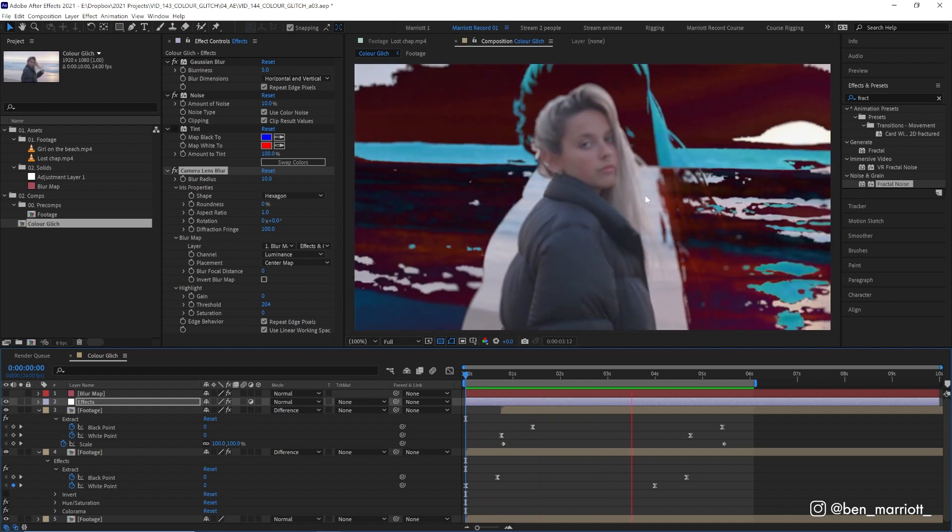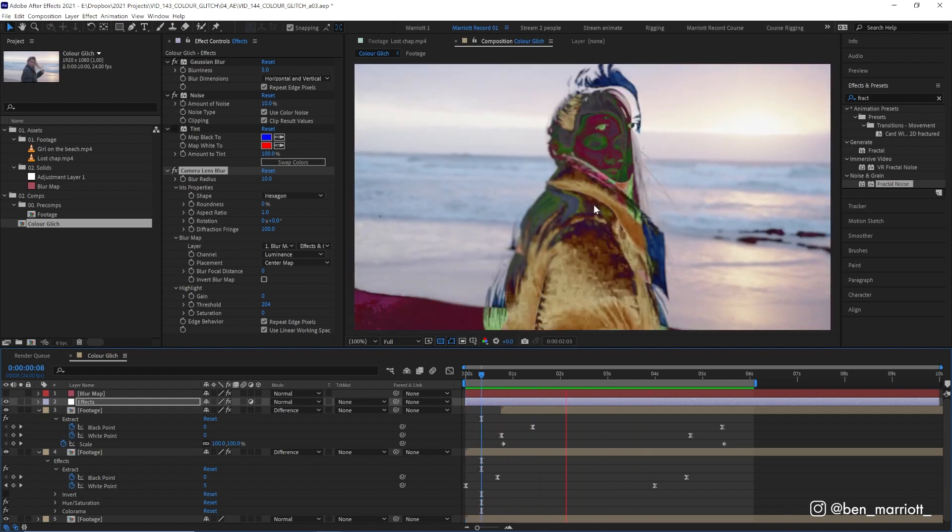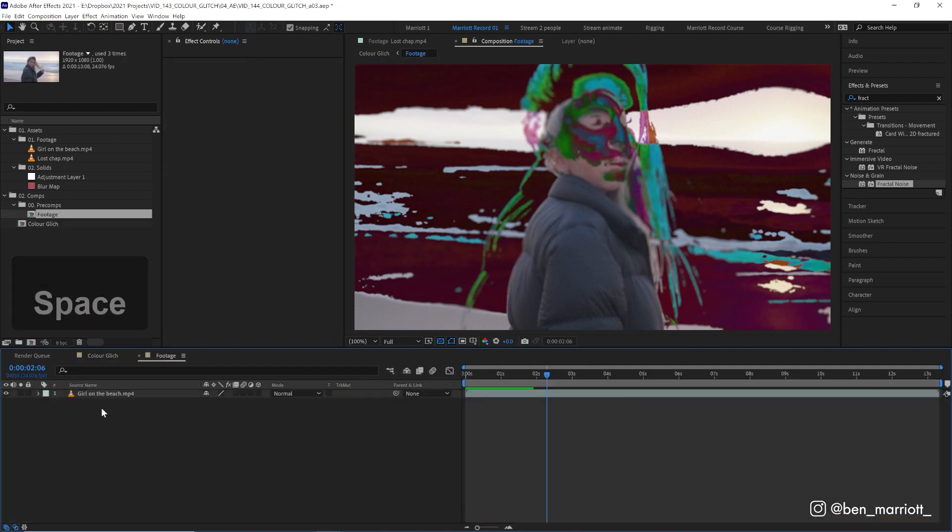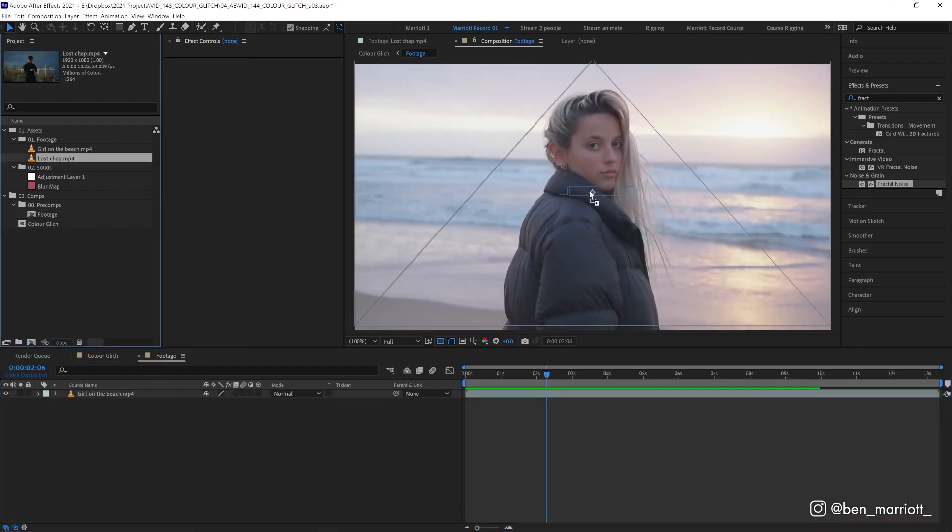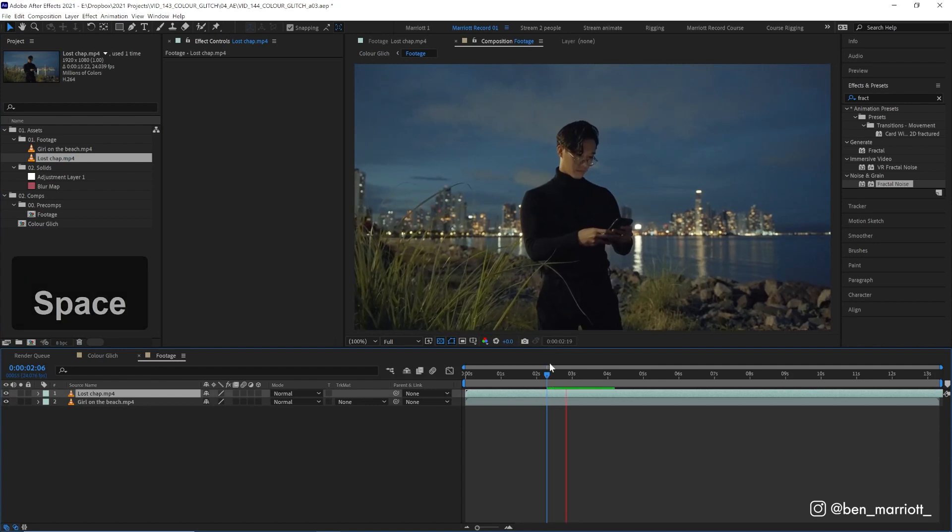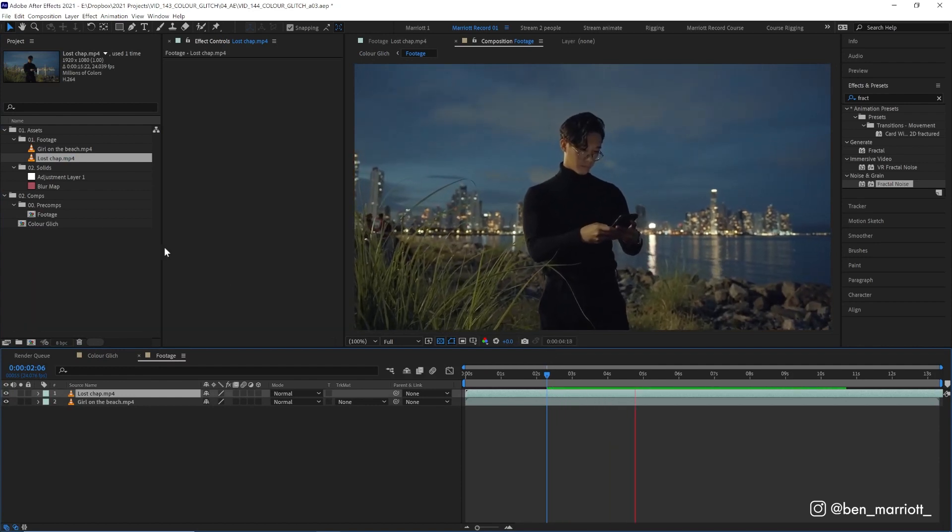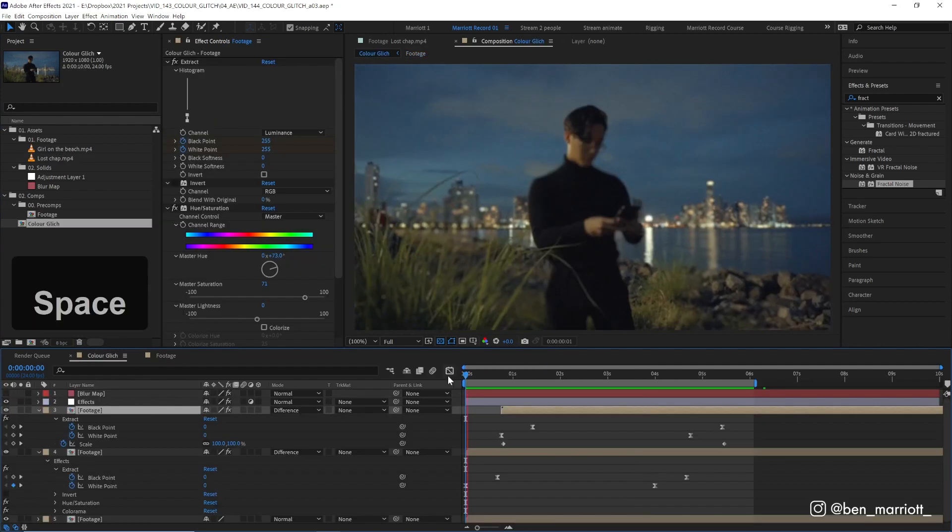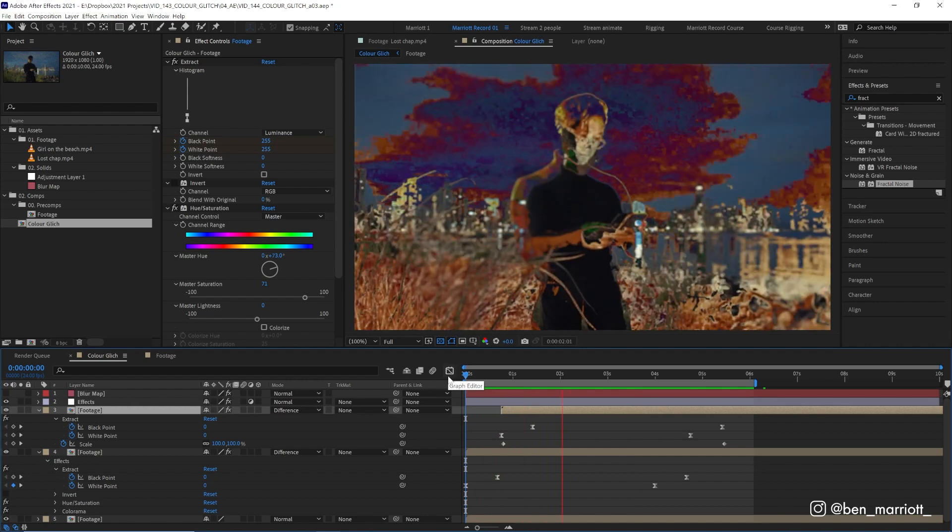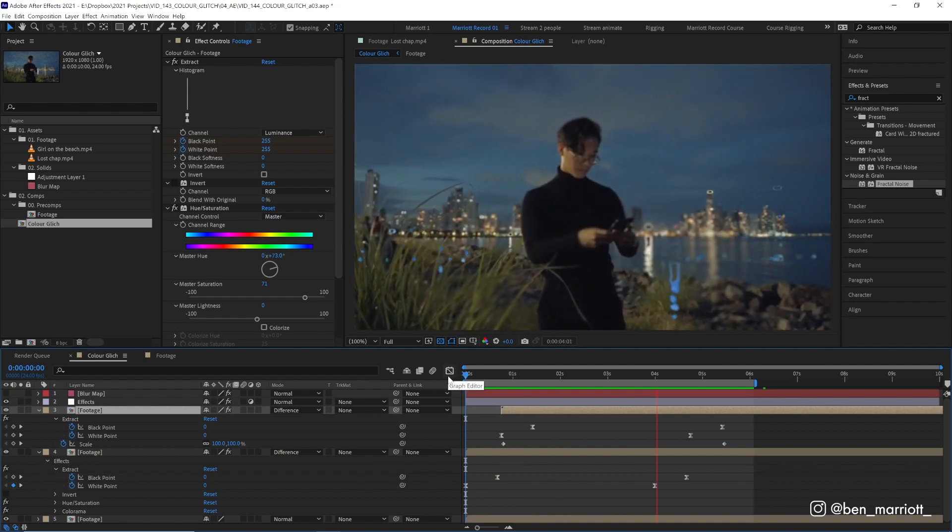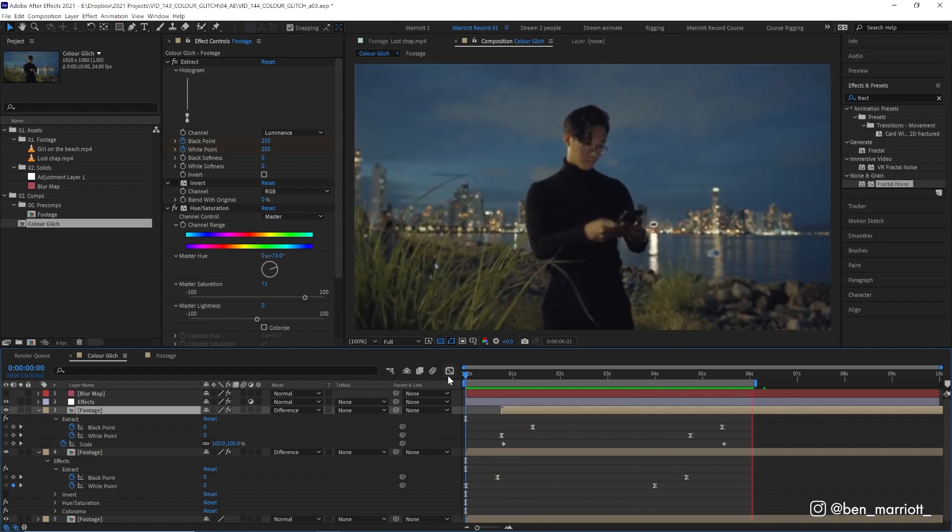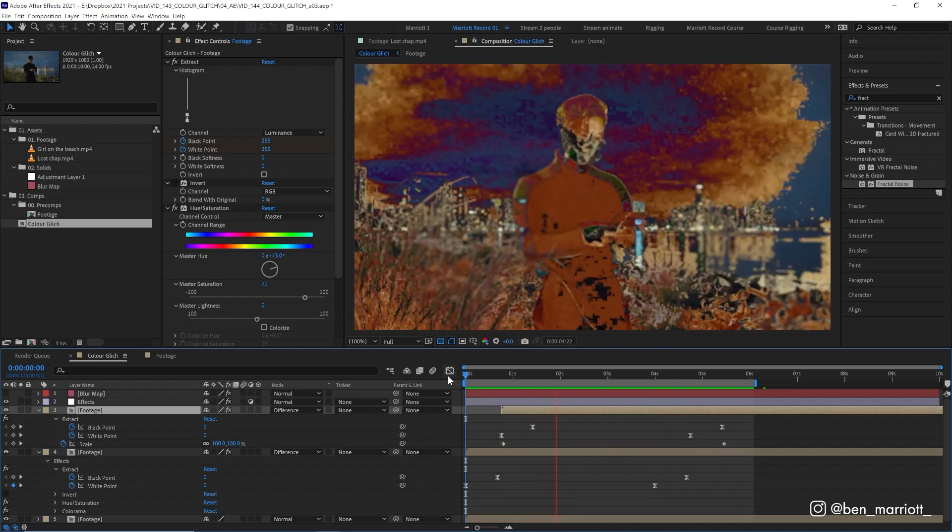And because we have pre-comped our footage, we can open up that footage pre-comp and then swap the footage. Let's drag in this other footage of this chap who is very lost, who is definitely telling his Uber driver where to pick him up. And if we play it back in our main comp, all of those effects have been applied and we can instantly get another really interesting looking scene with no effort at all.